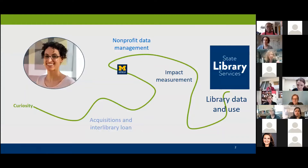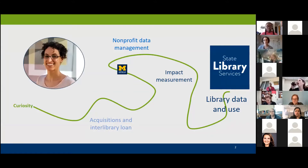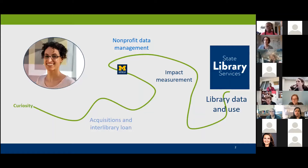I worked in an academic library and technical services for a while. Then I went to the University of Michigan for library school, but then promptly went into nonprofit data management and then found my way back to libraries where I am now at state library services, which is in the Minnesota Department of Education. I work on the annual report for public libraries and I also work with libraries on how to use the data.